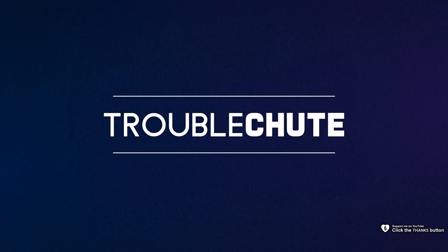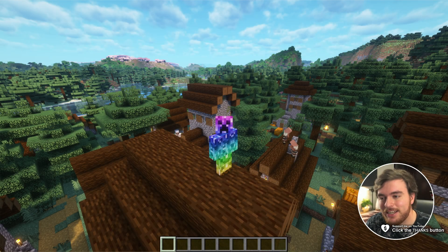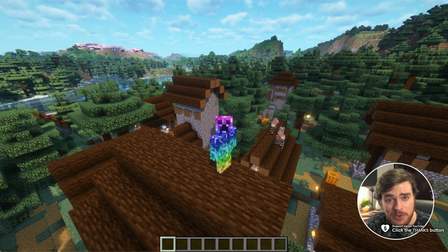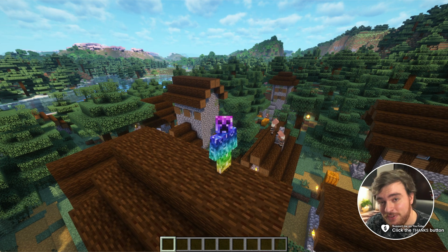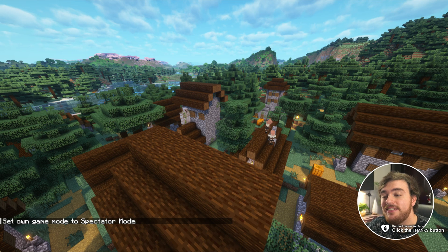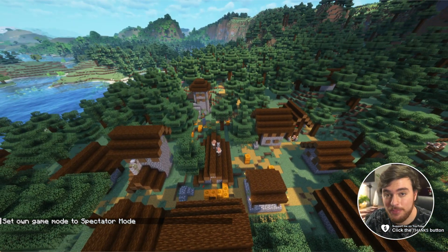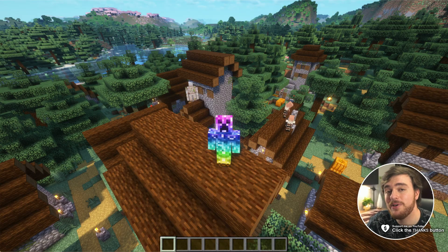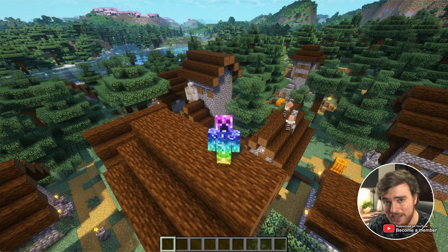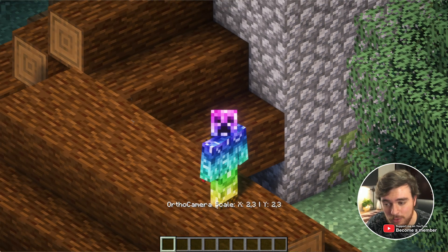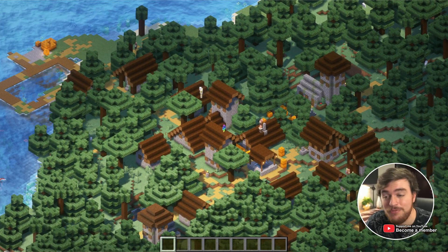What's up? I'm Troubleshoot, and in this quick guide I'll be showing you a fantastic little mod that makes taking pictures of your builds in Minecraft much, much easier. Obviously you can enter spectator mode and fly around your buildings having a look at them, but we can go a step further and do something really cool — the orthographic camera mod.